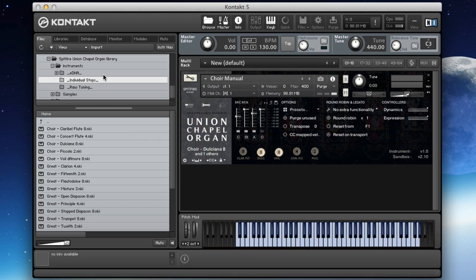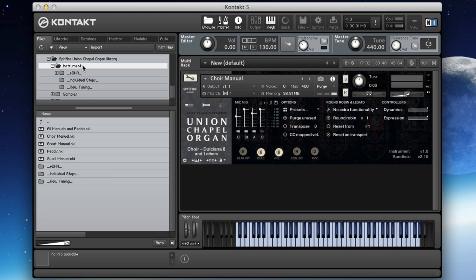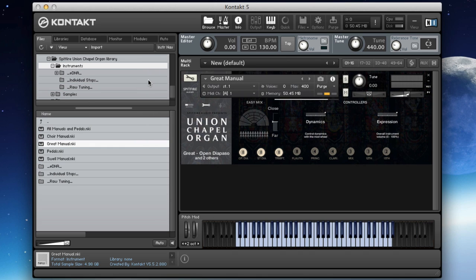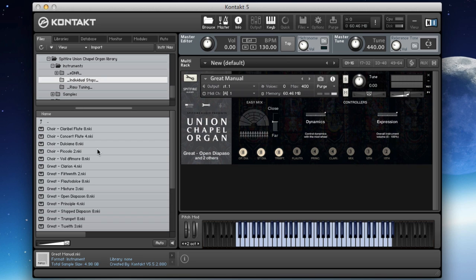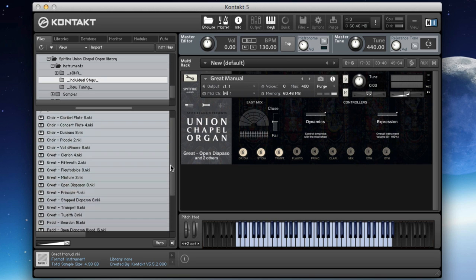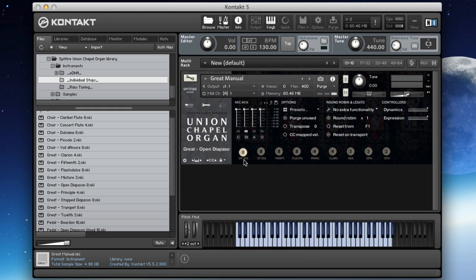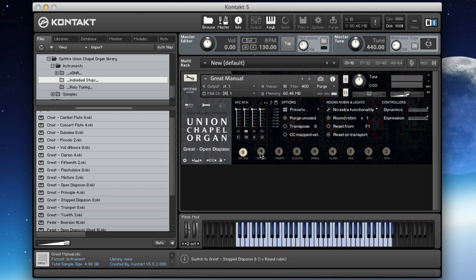It'll become more apparent how you might use these in conjunction with each other as we go through. But let's move on first of all to the great. Now this is the most powerful of all of the manuals. We'll start with the open diapason.